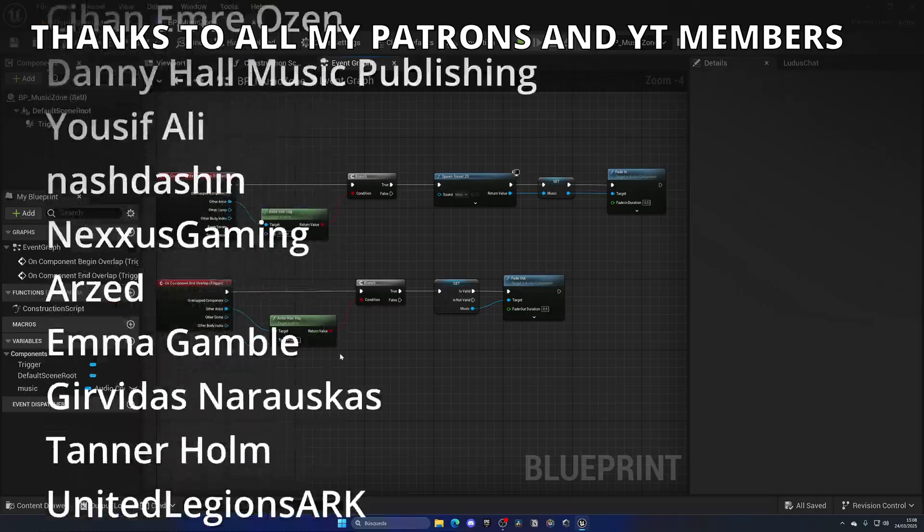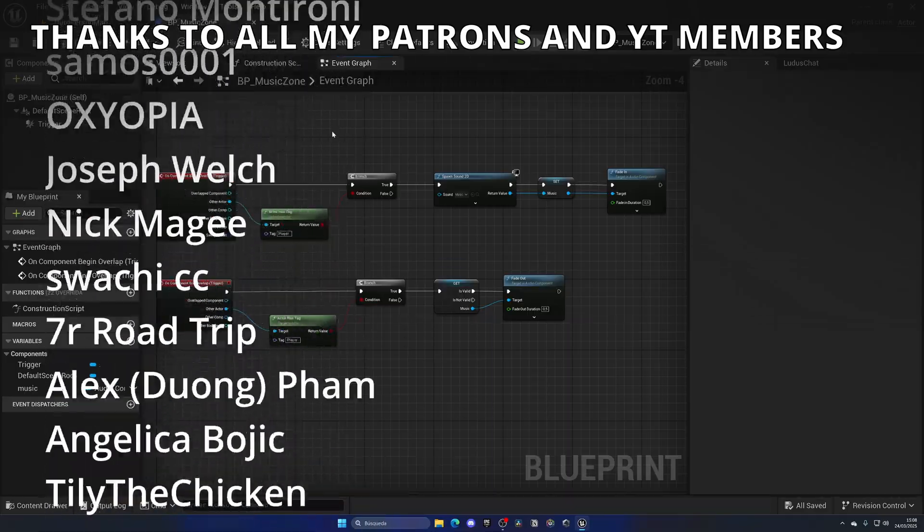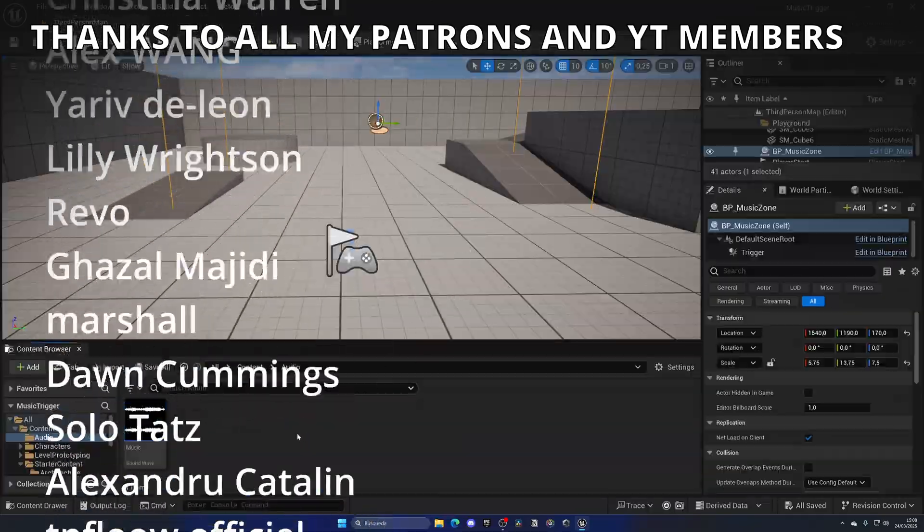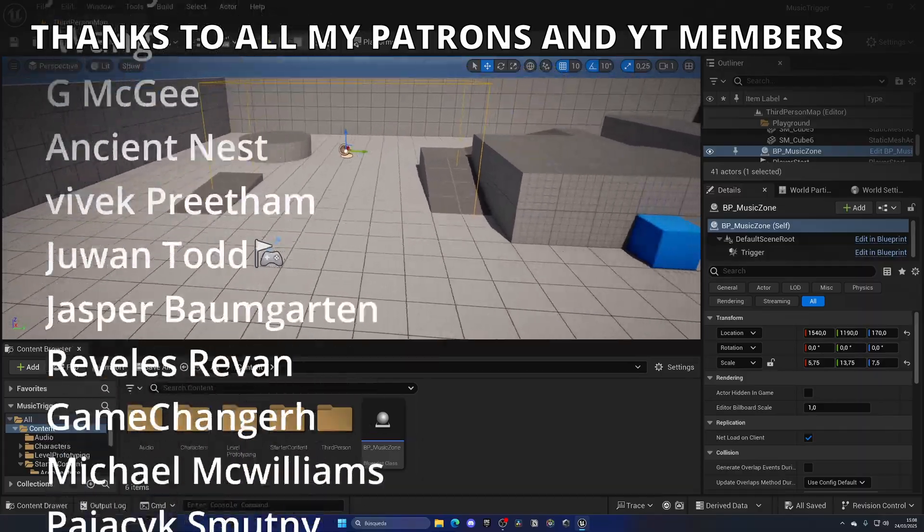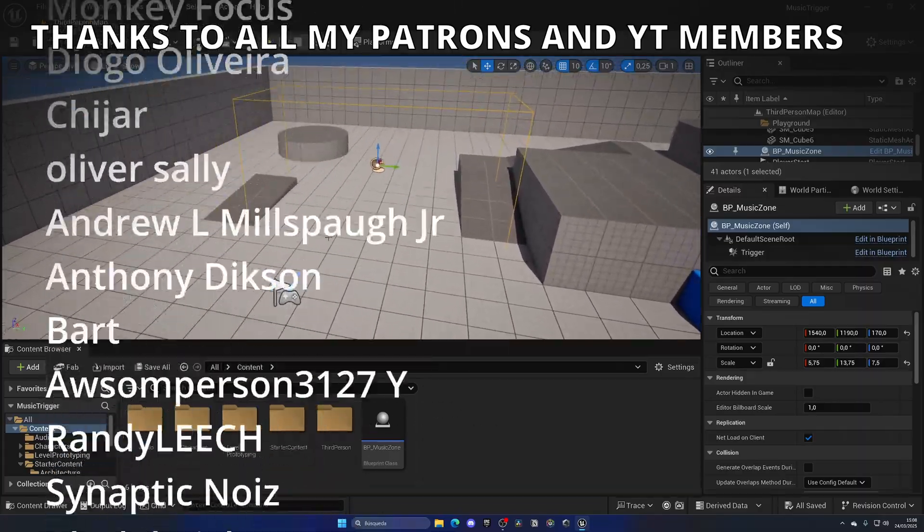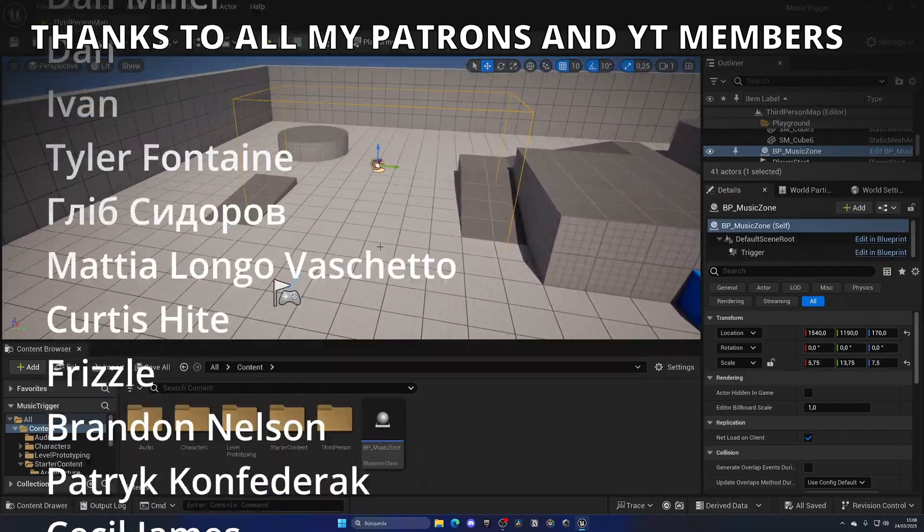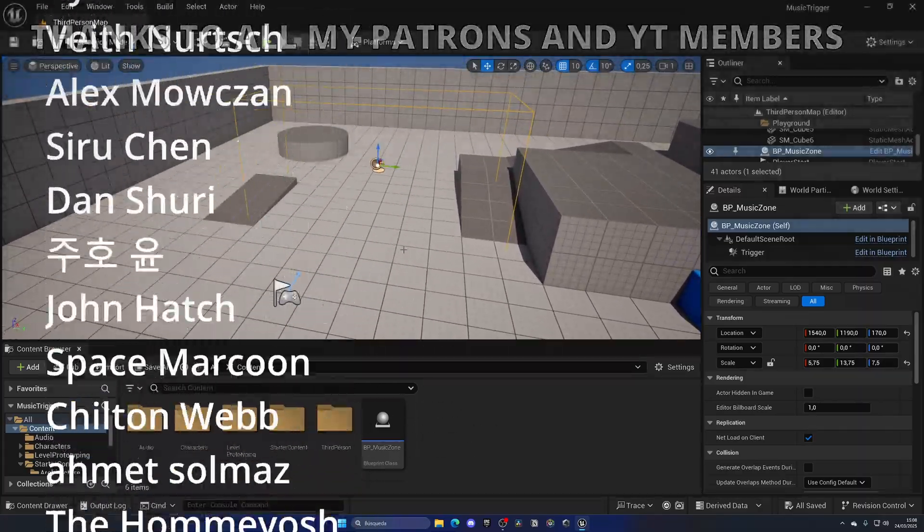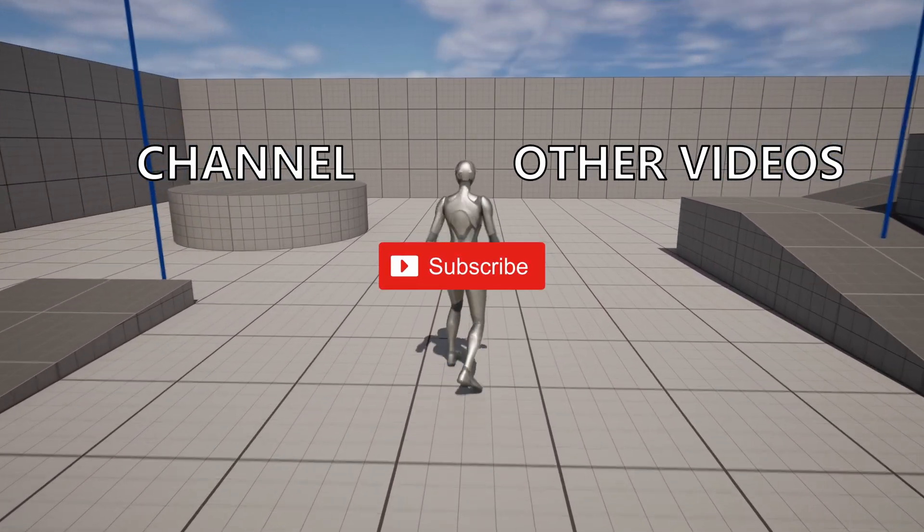So that's it guys. If you found this video helpful I would really appreciate it if you can like the video and subscribe to my channel. You can check out my Unreal Club if you're serious about learning Unreal Engine 5. And now yes, with all that said, bye bye.